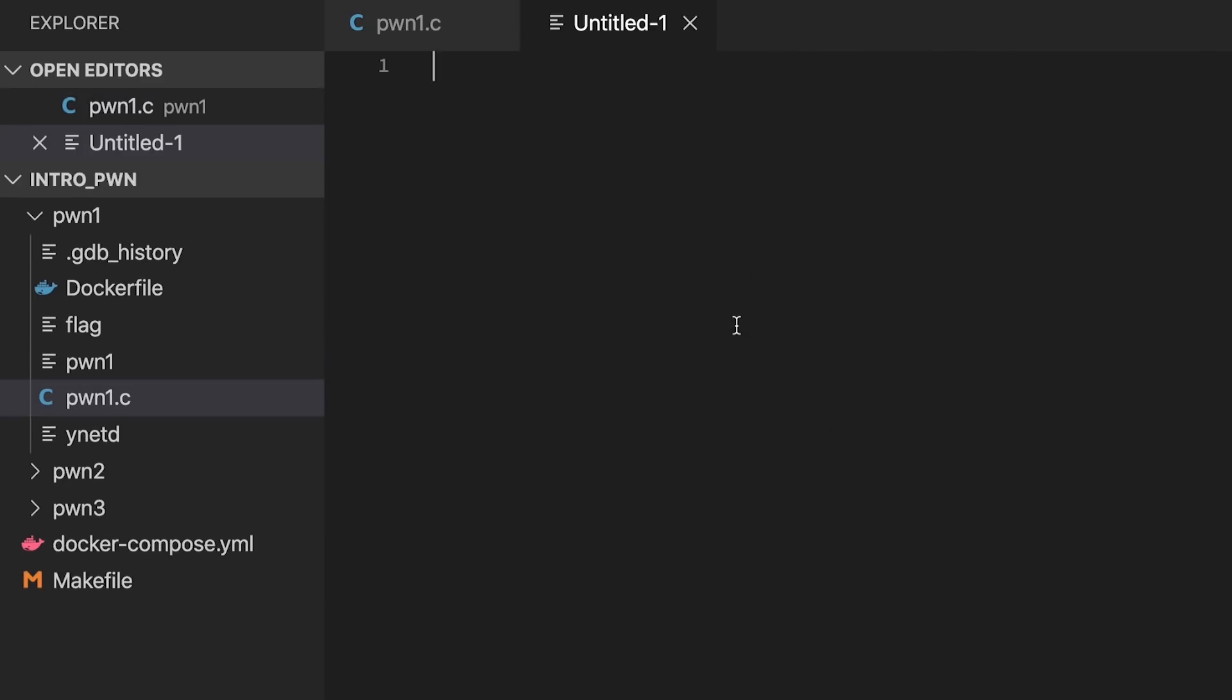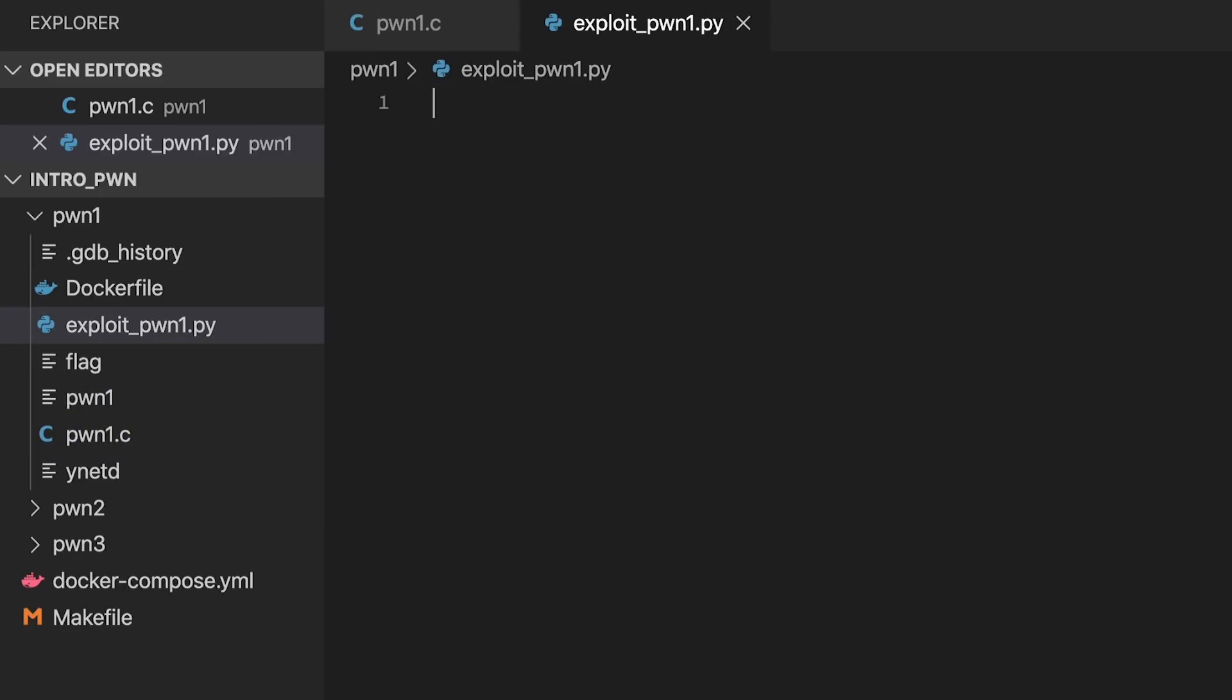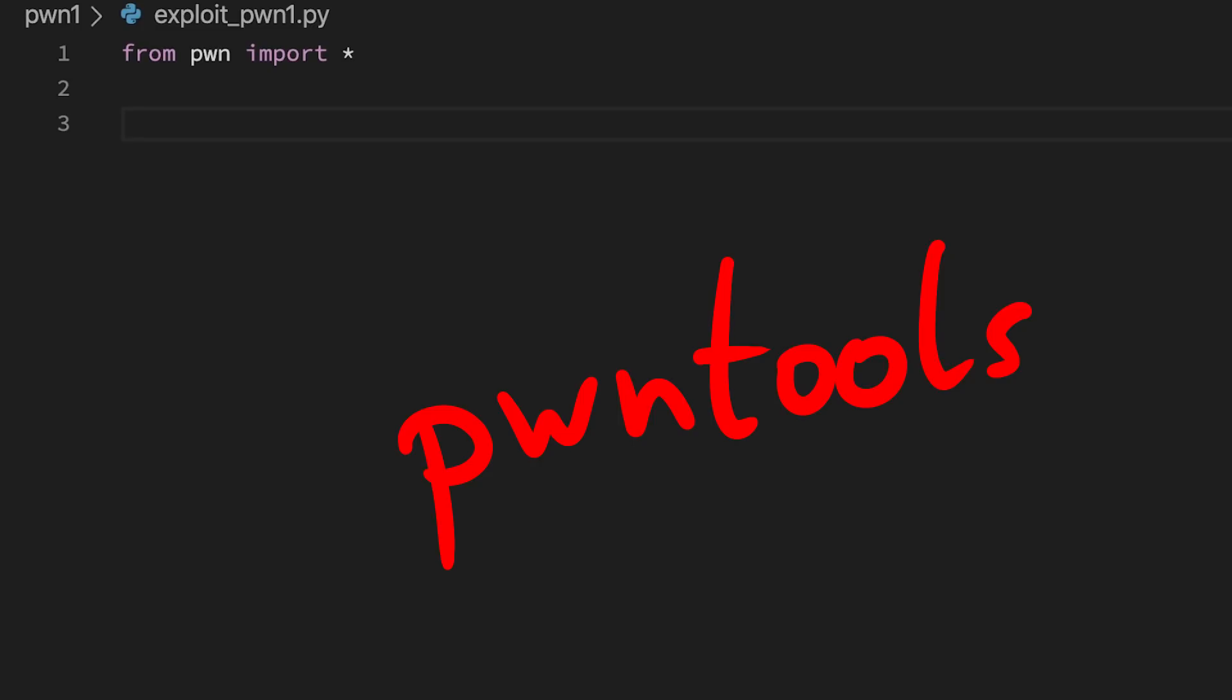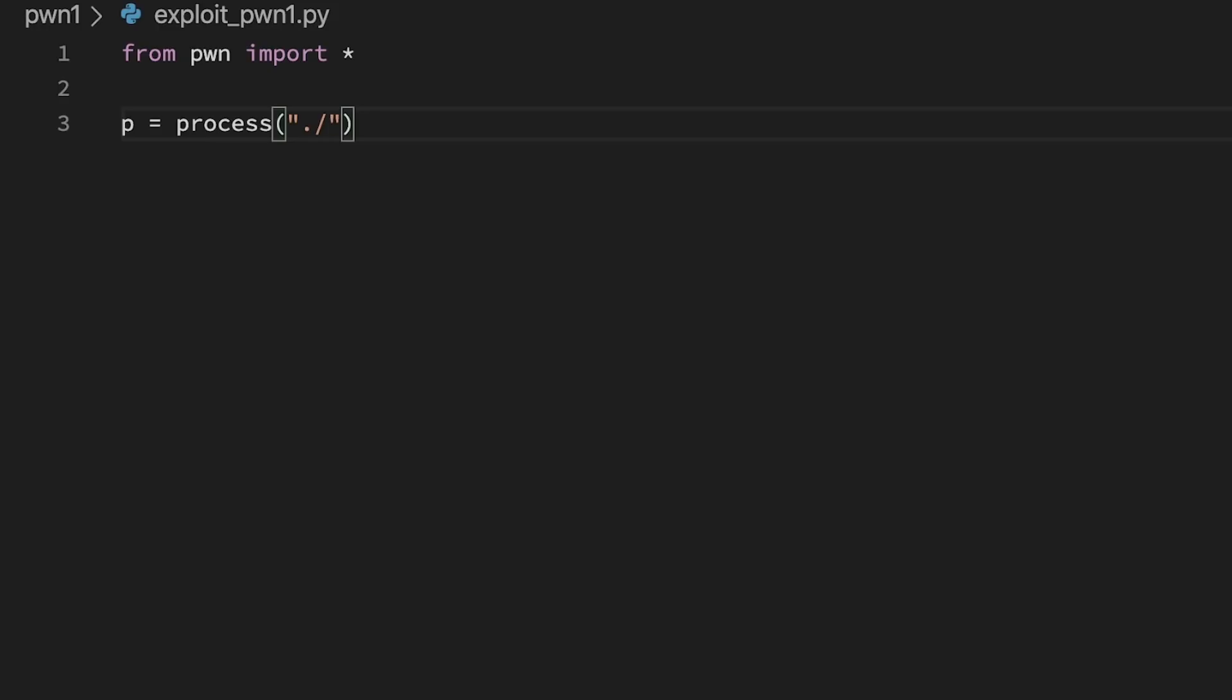I'm creating now a python script exploit-pwn1, and I'm using the python library pwntools to make a lot of stuff easier. If you use the docker workflow it's already installed there. So from pwn import everything. And then I start by developing an exploit locally. So I'm starting a new process of the pwn1 binary.